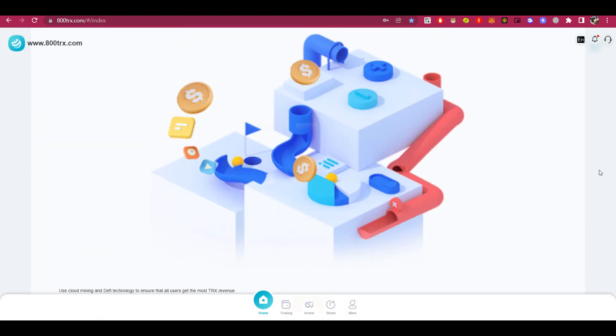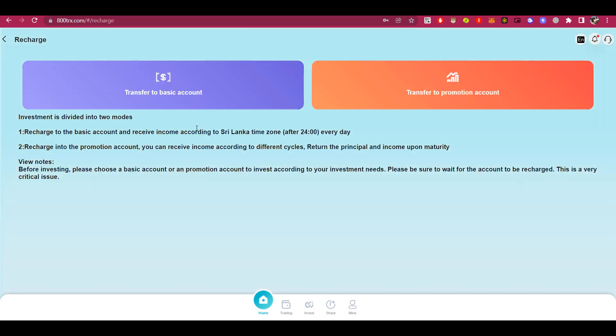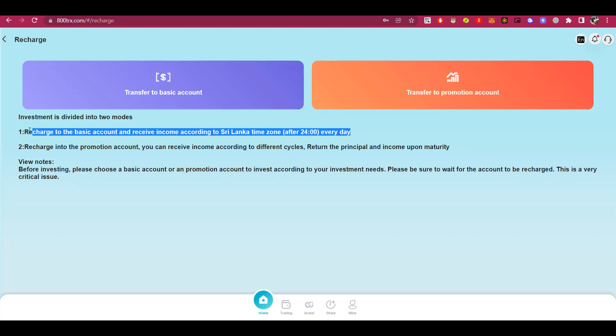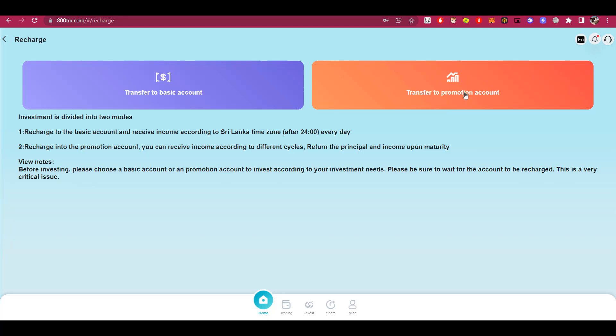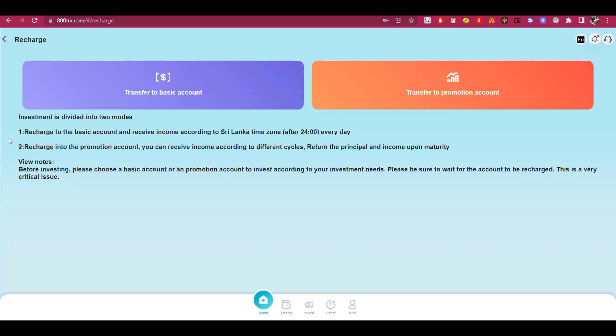Now let's go back to the beginning, and look at each function in more detail. Deposit function. Here investments are divided into two options. The first option is investing on the basic account. That is, with a basic account, you can get income according to the time zone of Sri Lanka every day. And the second option is investing in a promotional account. That is, by funding a promotional account, you can earn income according to different cycles, return the principal amount in income at the end of the term. It is important to know that before investing, you need to choose which account you will invest in, the basic account or the promotional account. It all depends on your investment needs.